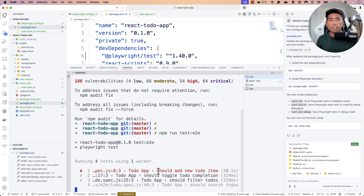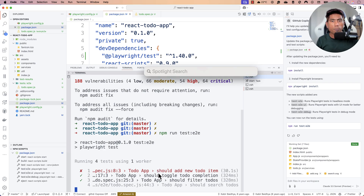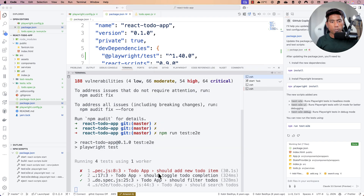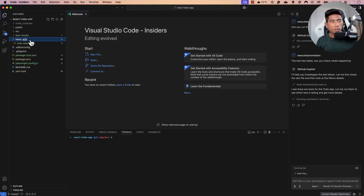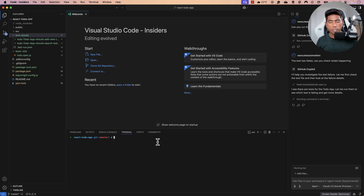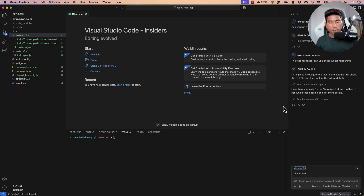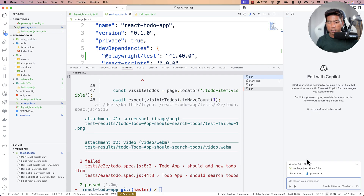Agent mode in Visual Studio Code with GitHub Copilot requires the VS Code Insiders build. I have the Insiders version, and now I'm going to do the same operation but let the agent run things for me autonomously. I'll close the regular VS Code and switch to VS Code Insiders.